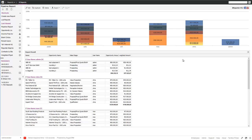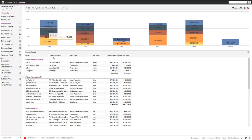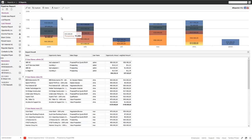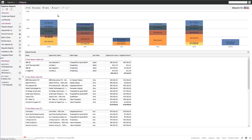With a couple of clicks, we just changed the report dramatically. We added a chart that shows per user and sales stage what the amounts are. We grouped by username, showing the summaries. If we want, we can regroup — for example, by sales stage — or go back and group by username again. We also added export capabilities to Excel or to PDF.